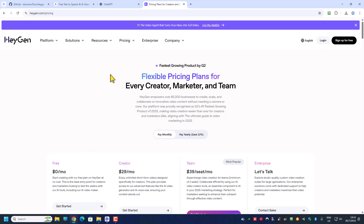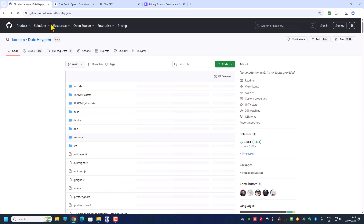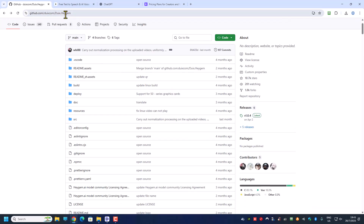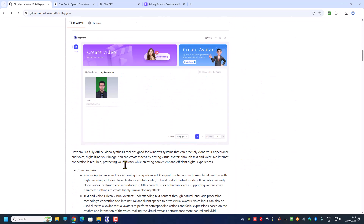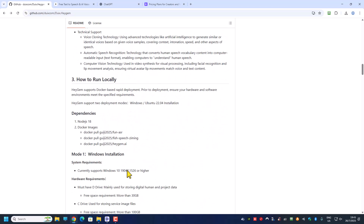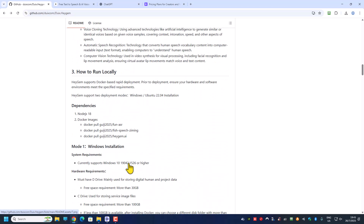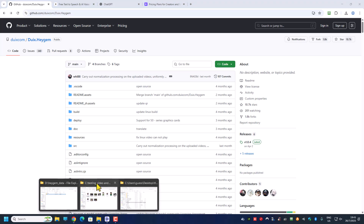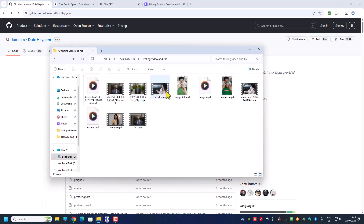The LatentSync page is on GitHub — it's created by a Chinese company. I'll post the link in the description below so you can take a look at how to install it and how to run it. I'll also show you how to install the software later in the video.